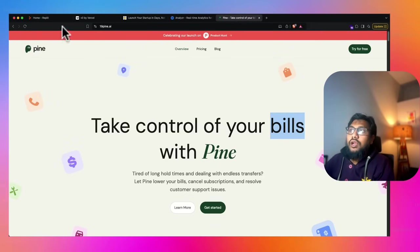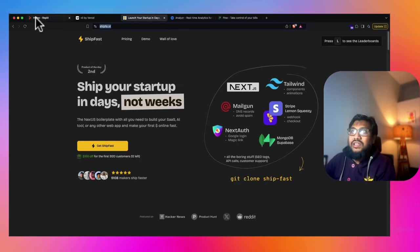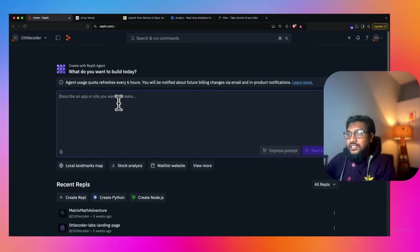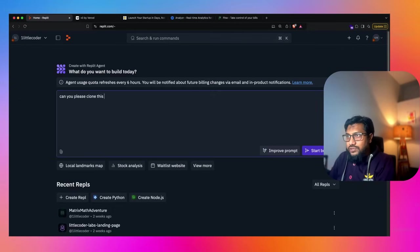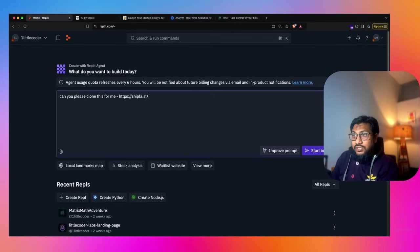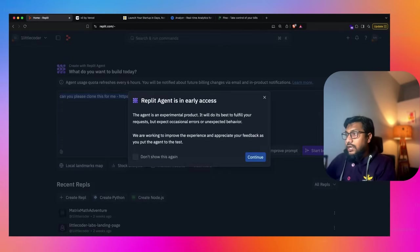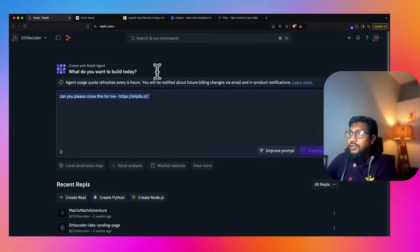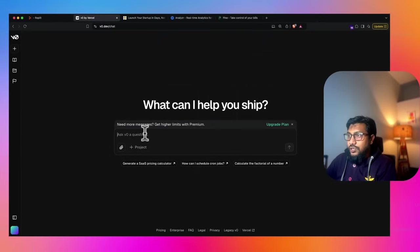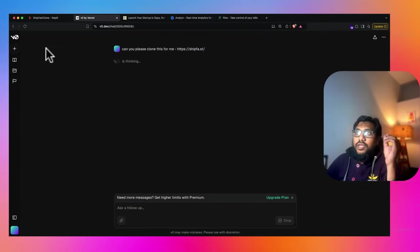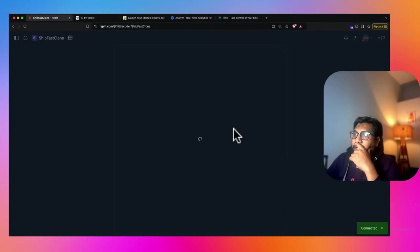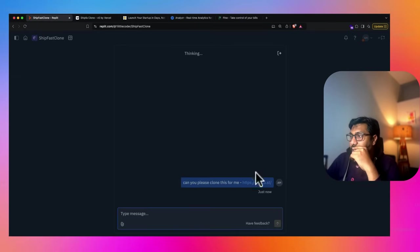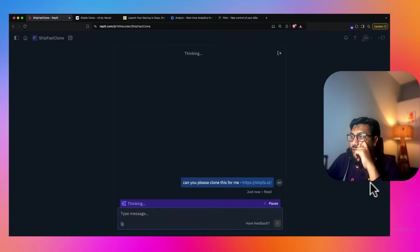So first of all, I'm going to go to this link, copy this link, go to Replit agent. Can you please clone this for me? That's all I'm going to say. I'm going to keep the prompt as it is. Can you clone this for me? Now I've gone to V0 and I've sent the same message. Can you clone this for me?